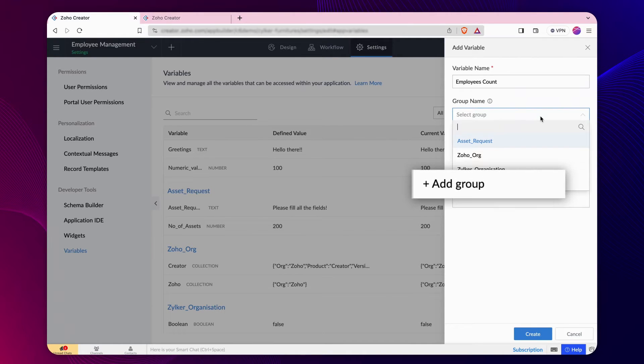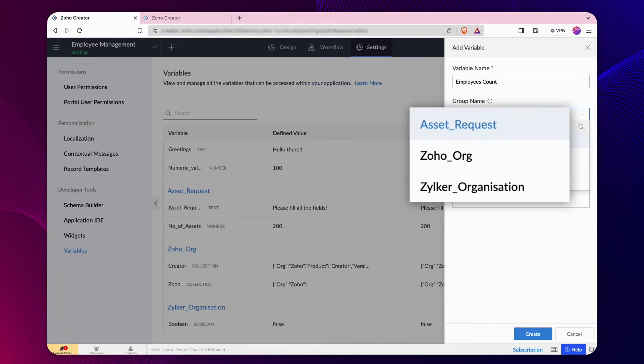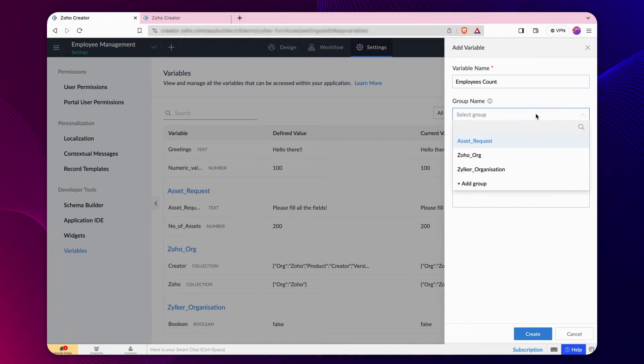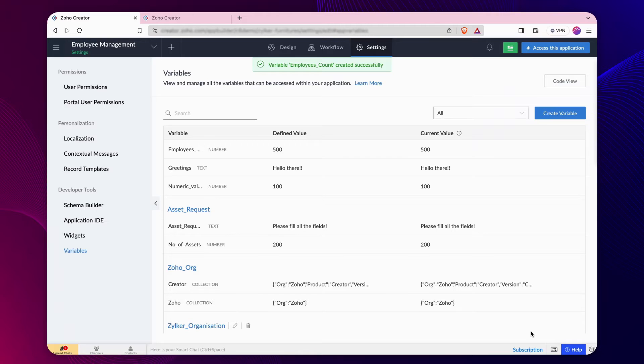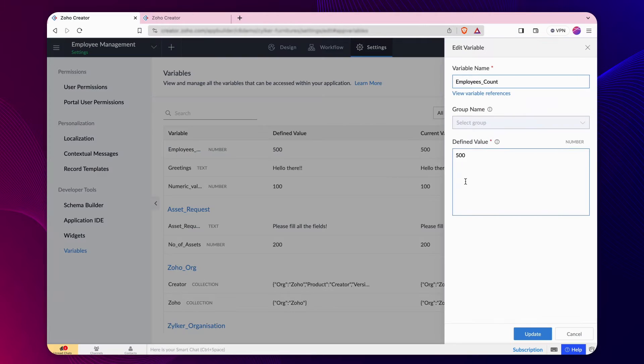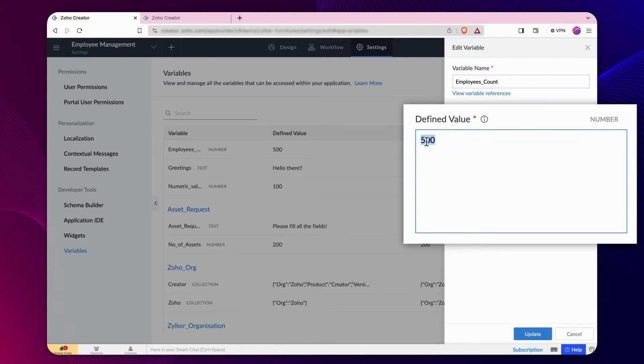You may either create a new group or add the variable to the predefined group which was created earlier, or choose not to use any grouping. Define a value to the variable. Click Create to proceed. A variable is created.